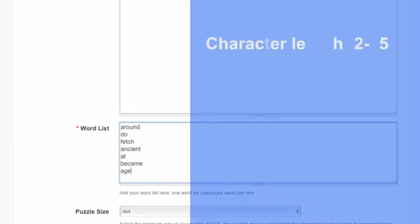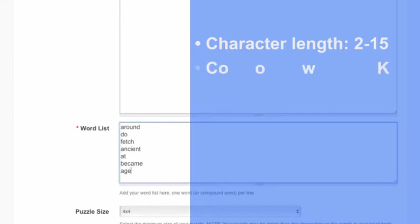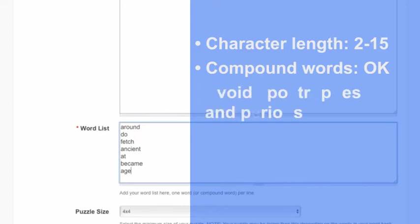Make sure each word is at least two characters long, but not more than 15. Compound words are okay, just keep track of the character count. Avoid words with apostrophes or periods.